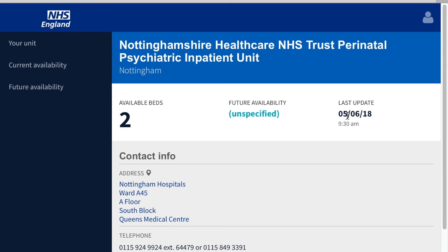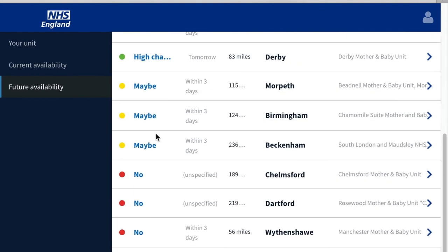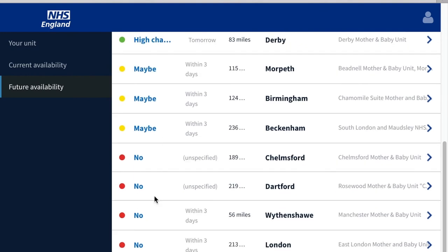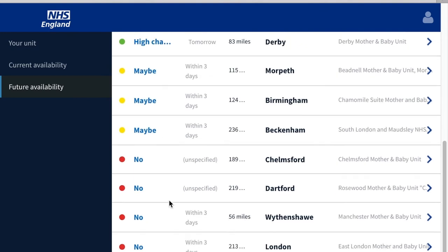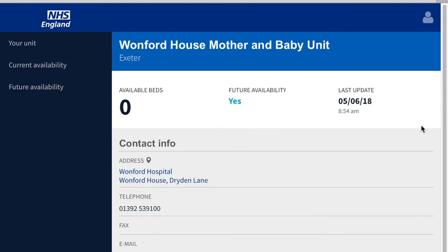You can also view Future Availability by clicking the Future Availability tab. This is sorted in order of Future Availability, with Yes being at the top of the list and No being at the bottom. Likewise, you can click on these arrows to get more information about Current Availability, Future Availability, and when it was last updated.